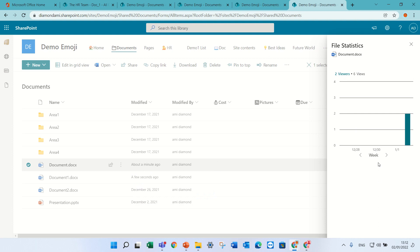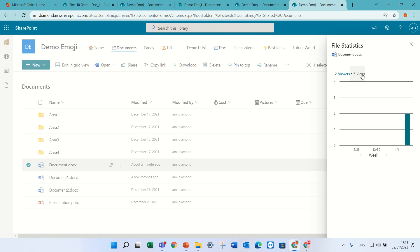The information panel has opened up and I see there's two viewers and six views, meaning these two viewers seen this document six times. But I have no information who actually did that.